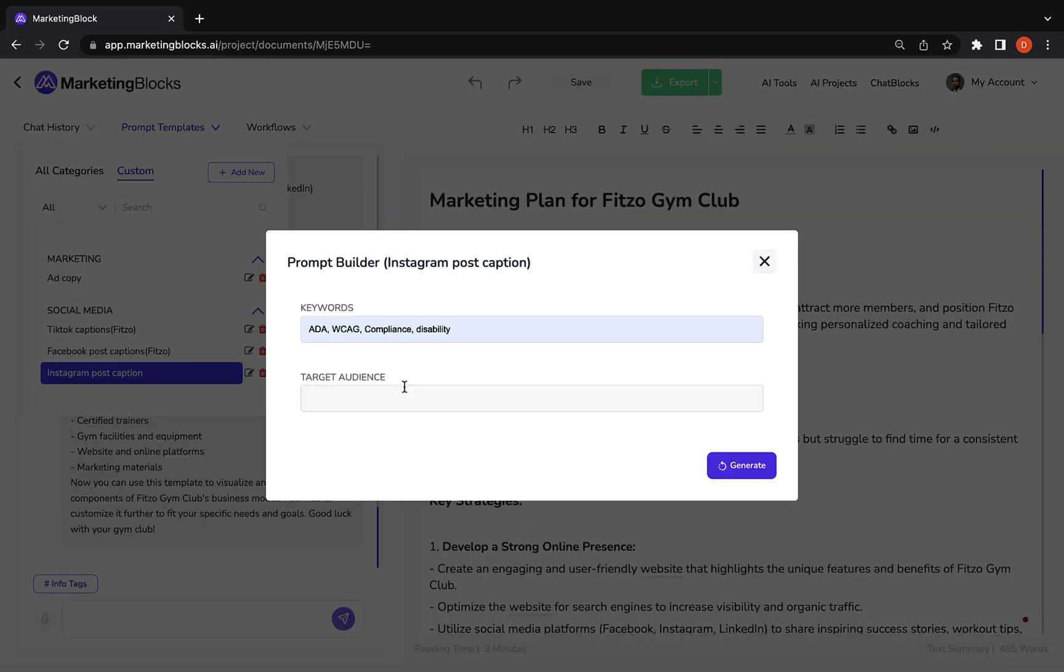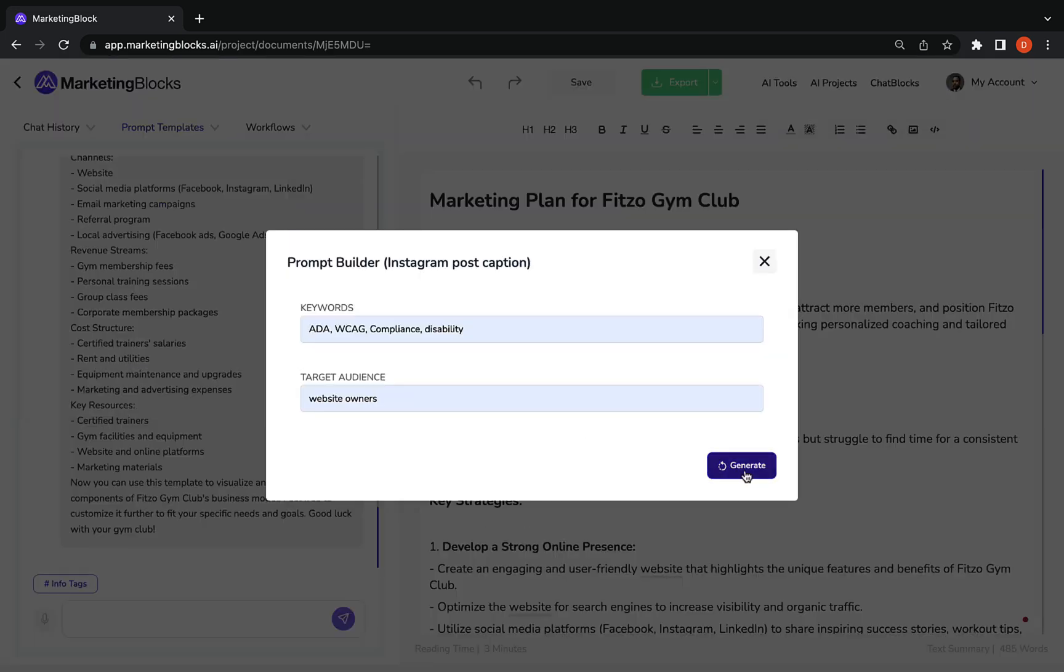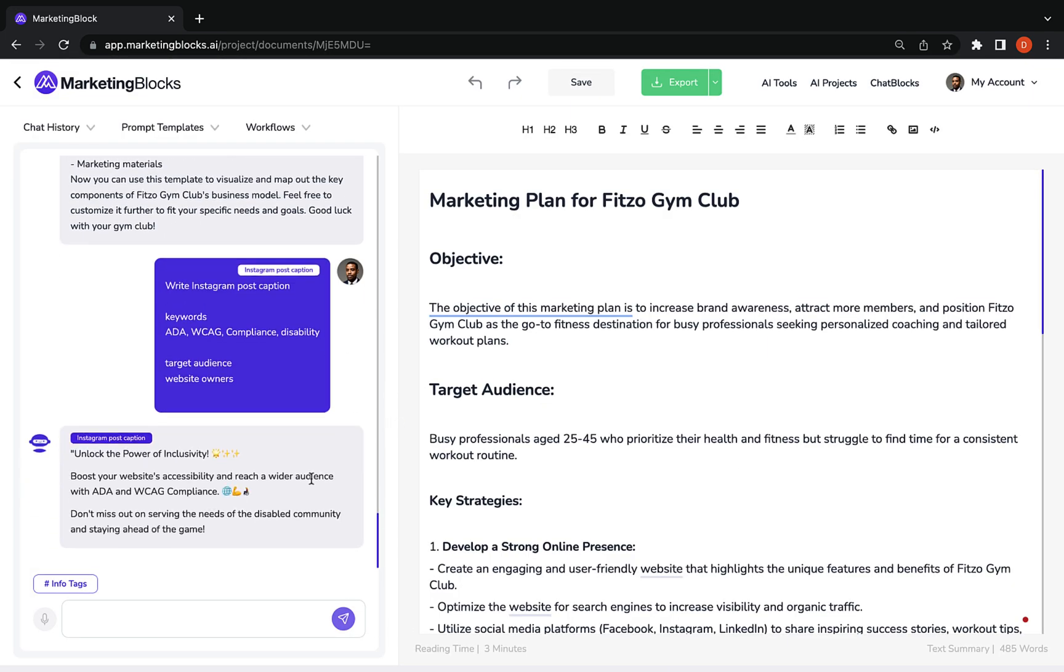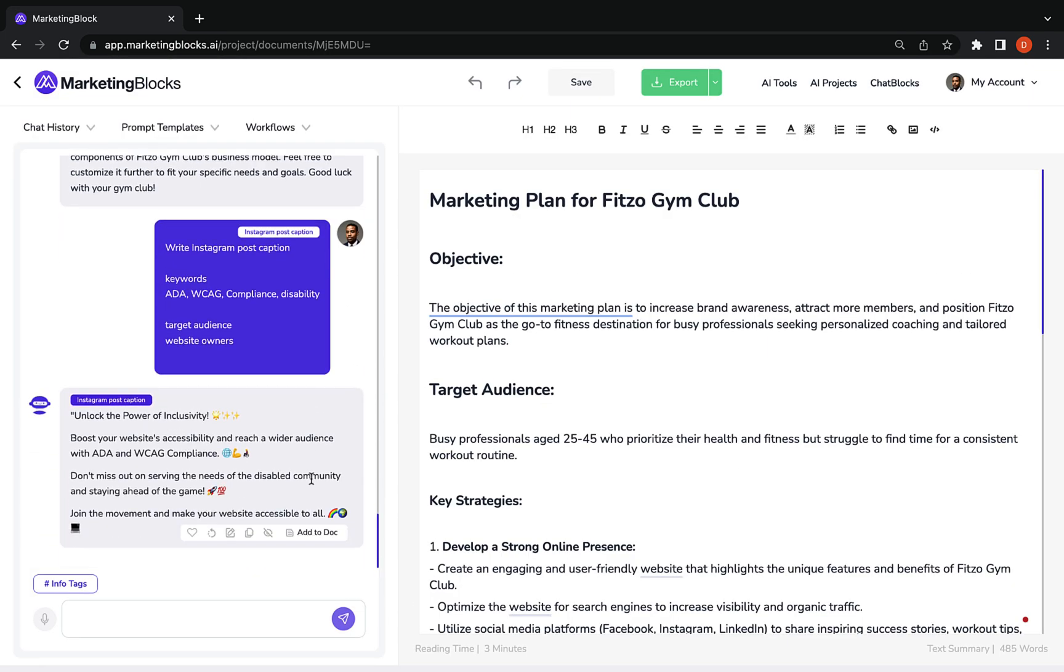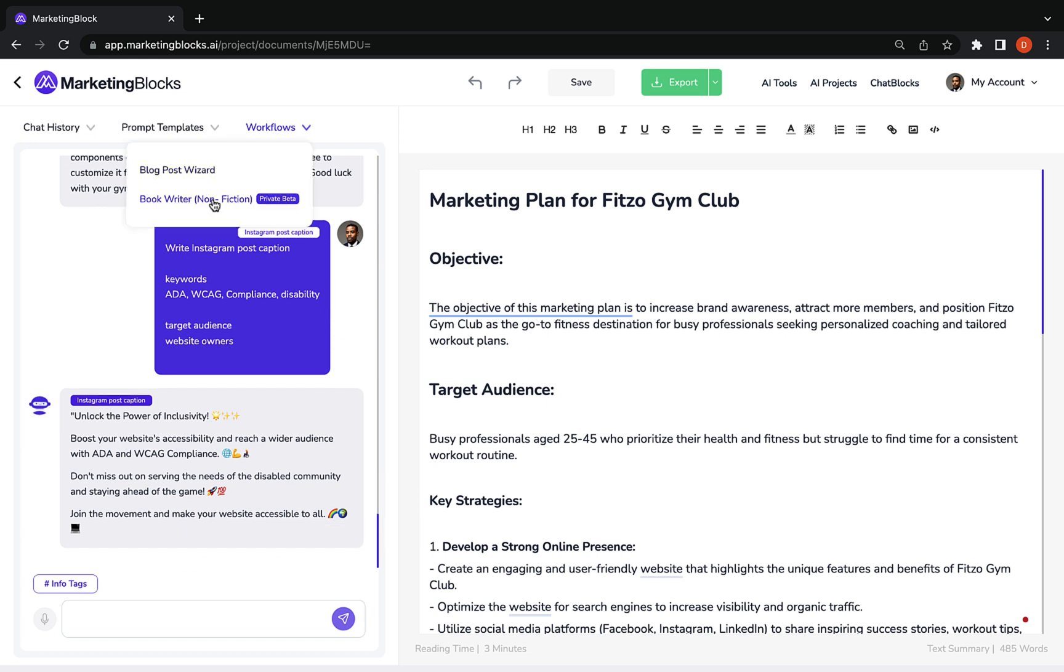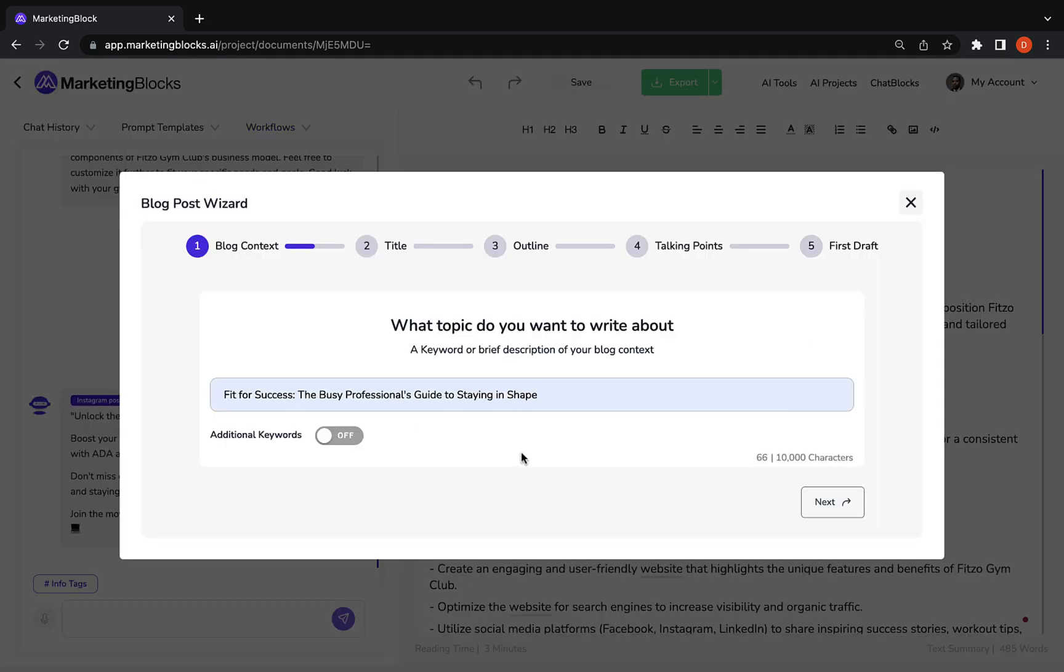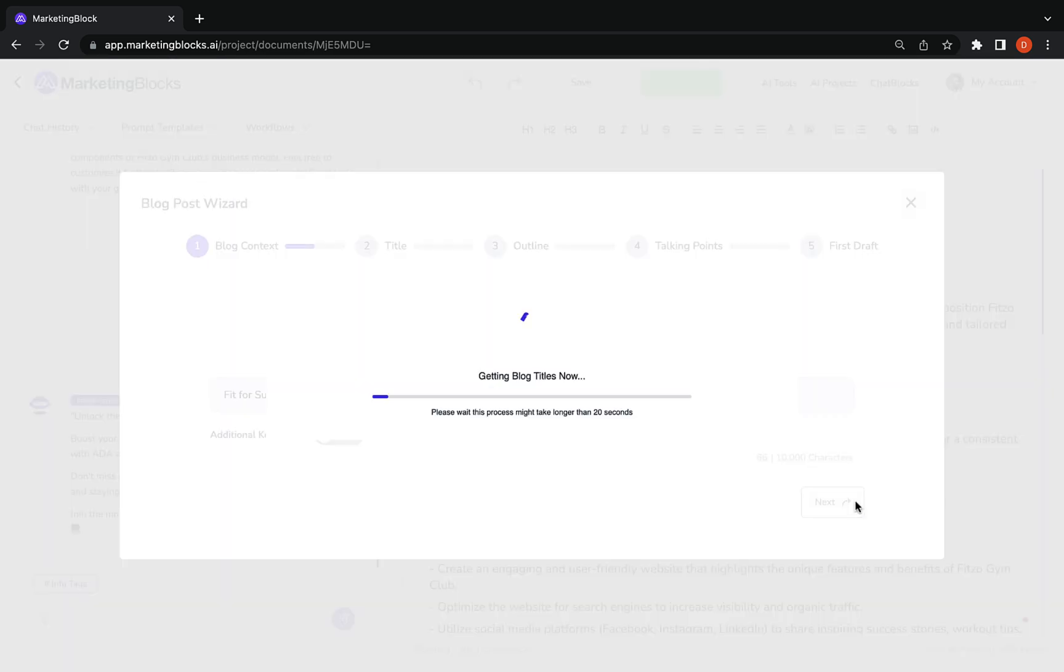It's smart and can write high quality copy for any industry or niche in over 100 languages. Deploy workflows to generate high quality content 100 times faster. Watch me generate a 2000 word blog post using the blog post wizard in seconds.